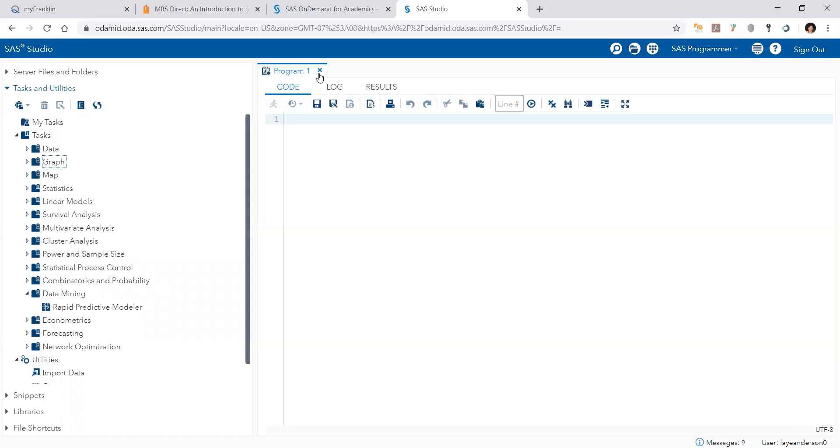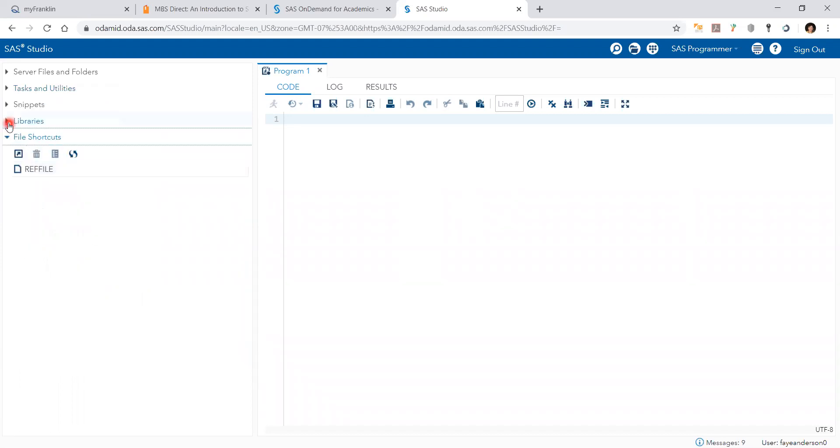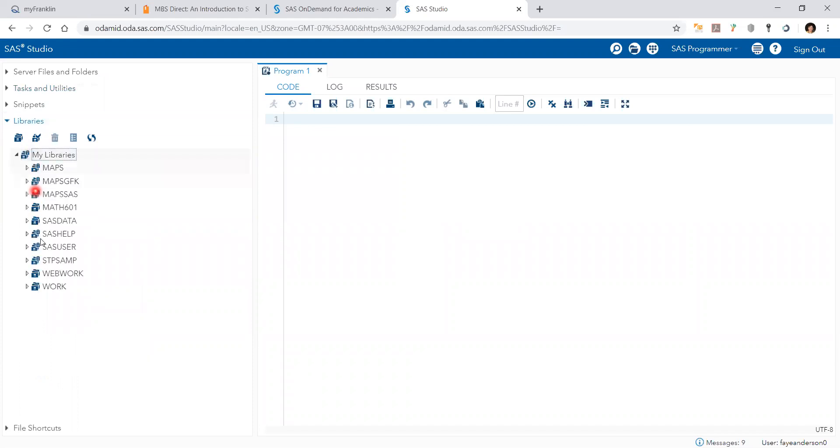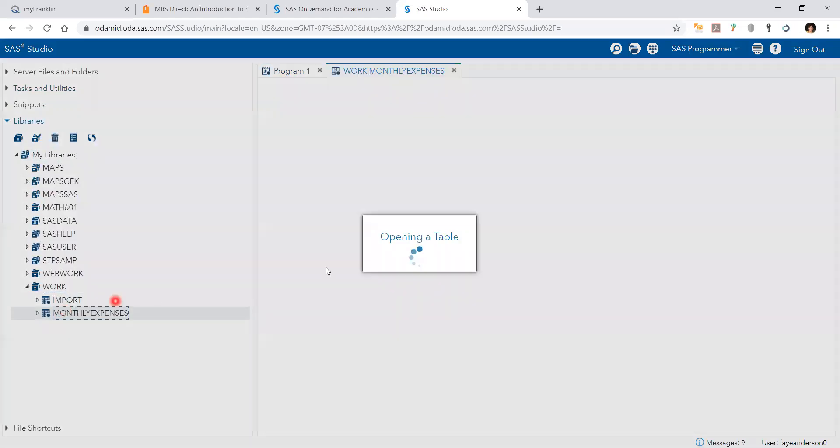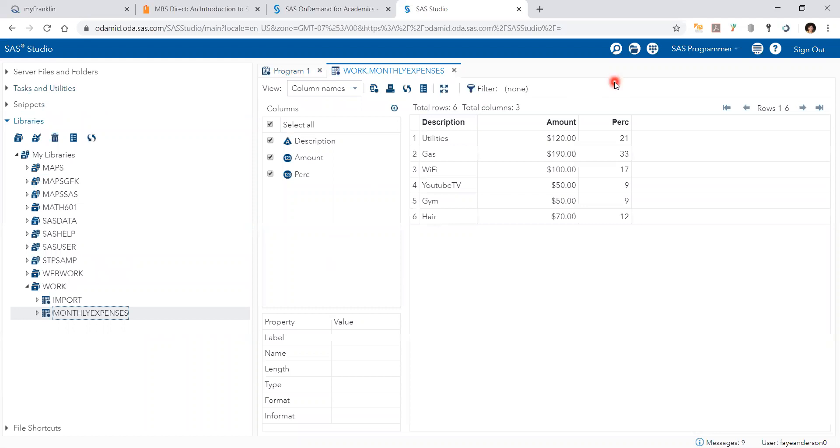Now we continue to do the pie chart. So we have this file again. And under work, monthly expenses. So this percent column, I calculated it using Excel and uploaded the file.